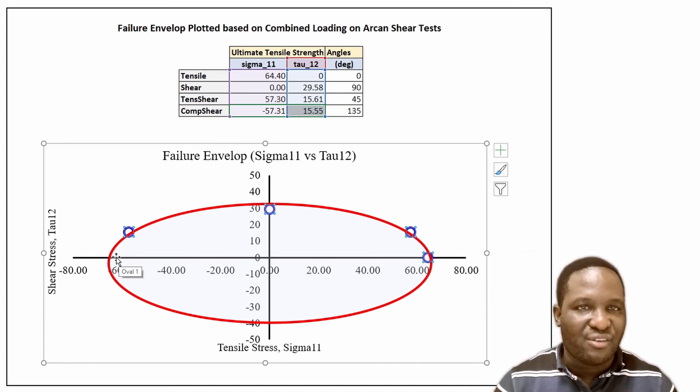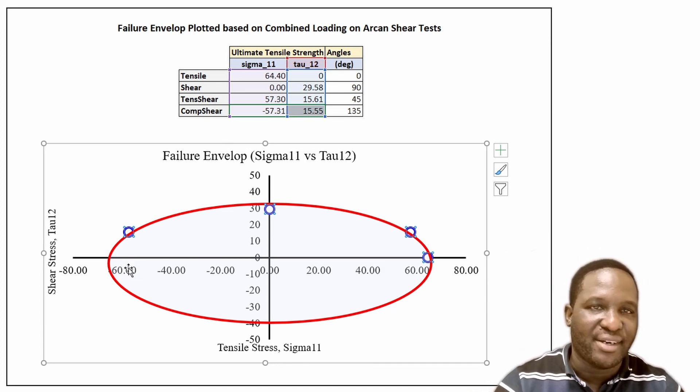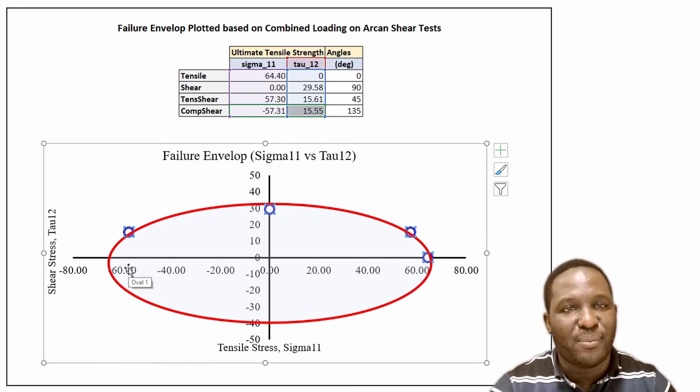Putting them all together on a profile, this point is the uniaxial case, this is the shear case, this is the 45 degree case, and this is the 135 degree case. As you vary those values, you can begin to populate the points that create a failure envelope. You can also do a pure compression test and it will give you values on the other side. The Arcan shear test experiment is a powerful experiment for investigating different kinds of material behavior to generate a failure envelope.